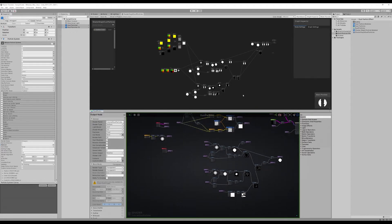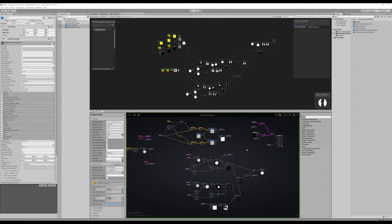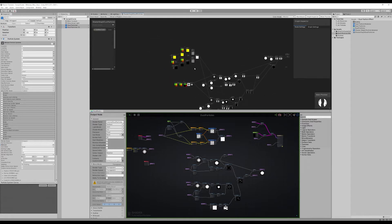If you want to use the Shader Graph and follow the tutorial, you can follow episodes one and two knowing these differences and it shouldn't be a problem at all. So let's get started.